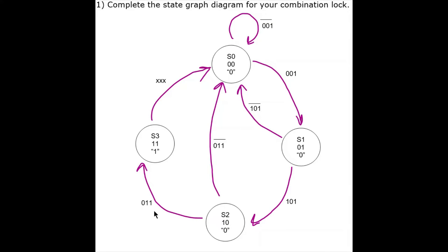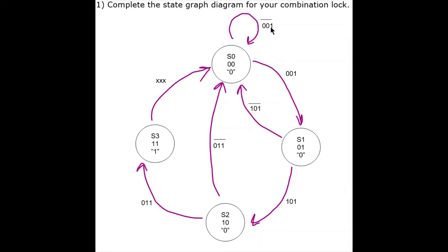The third number I'm supposed to enter is a 3. That takes me to state 3, and I'm outputting a 1. After that, anything I enter is going to take me back to state 0 — I could enter anything and I'll go back to state 0. Notice if I enter something that's not the correct combination — anything that's not 0, 0, 1, with a not bar over it — I just stay in state 0.